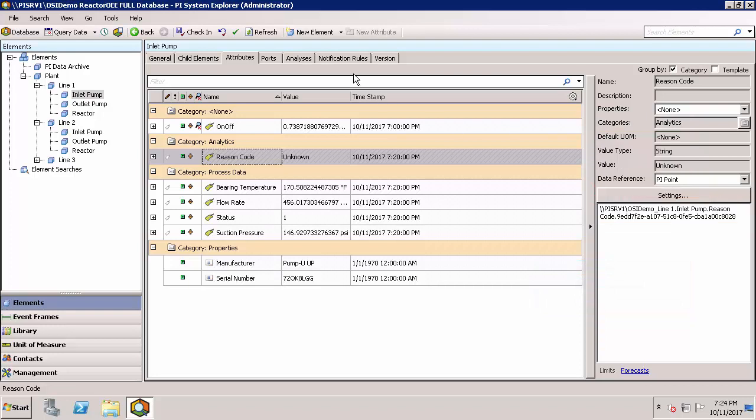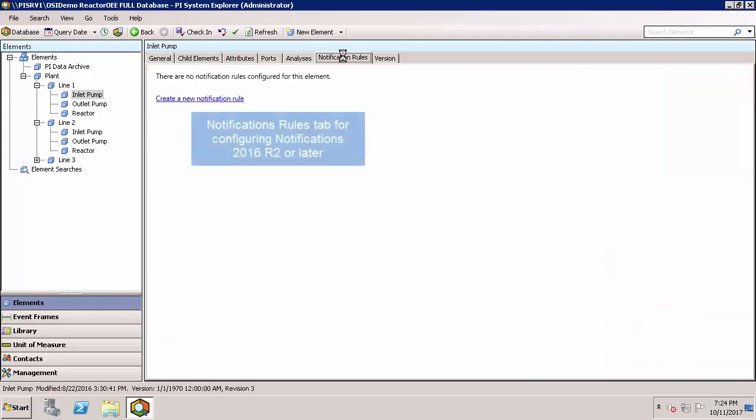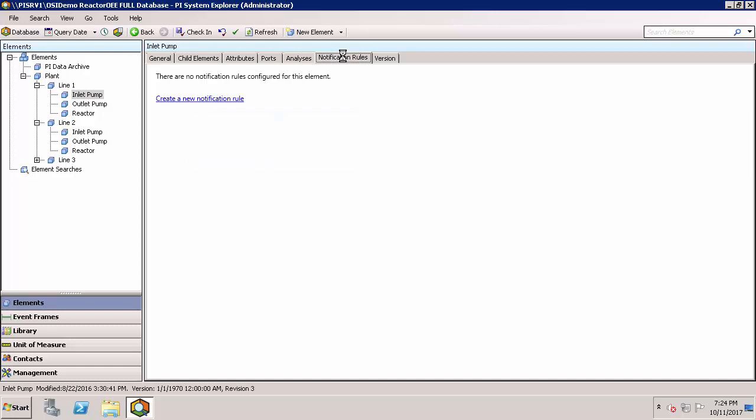The notification rules tab would show any notifications that are currently configured. This only applies to notifications 2016 R2 or later. If you are using notifications 1.x, there would be a separate tab in the navigator panel in the lower left, and you would have to use the 32-bit version of PI System Explorer.